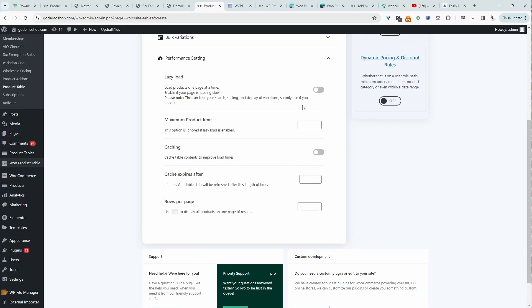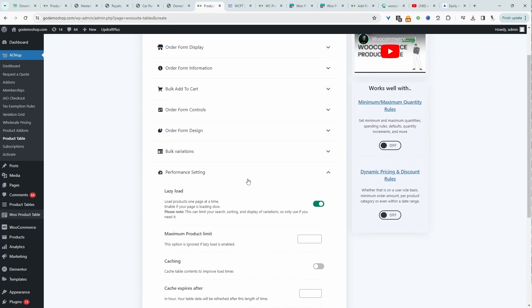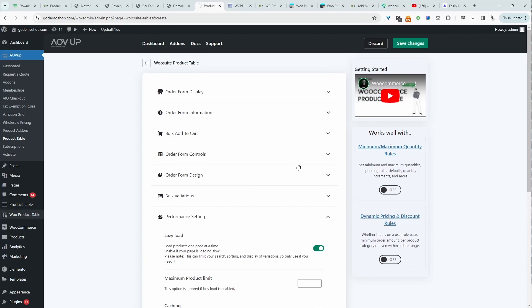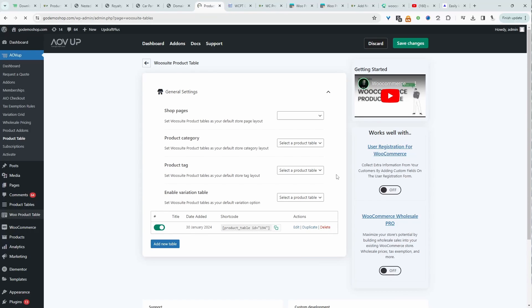Performance settings: we can enable lazy load, limit the maximum number of products, enable caching, and so on. What I like about this plugin is the numerous different customization options there is, how simply it is to actually get started, and just the flexibility of use. For example, we can allow customers to download the products on our product table. It integrates with our request a quote plugin, with our swatch plugin, and so on.